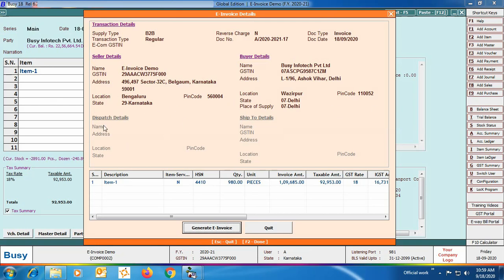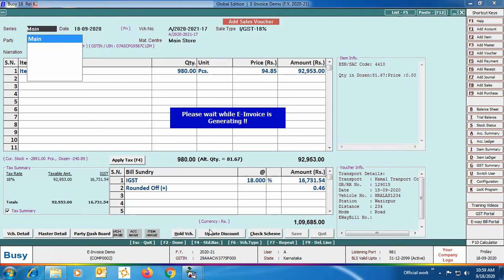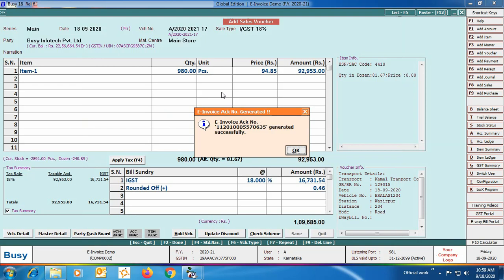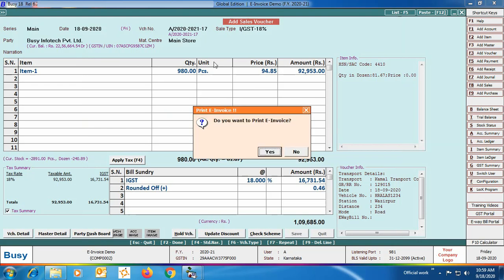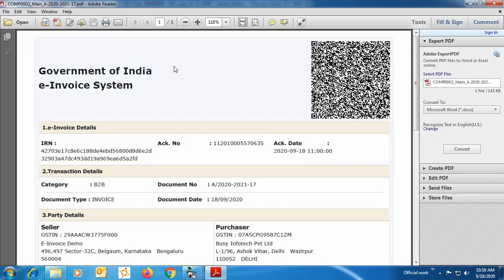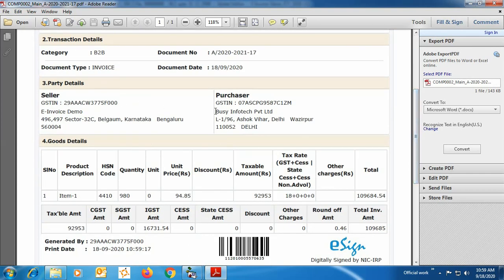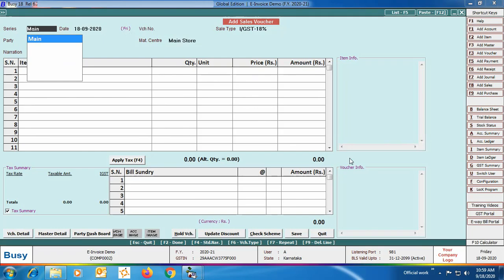Dispatch details would show the material center address and ship-to details would show the shipping address if both are specified. There is also item description at the bottom. Click the 'Generate E-Invoice' button — the e-invoice acknowledgement number is generated successfully. BUSY asks: do you want to print the e-invoice — we click Yes. On screen you can see the e-invoice preview in PDF format with the QR code at the top, followed by e-invoice details: IRN, acknowledgement number, acknowledgement date, transaction details, seller and purchaser details, goods details, and a digital signature at the bottom.